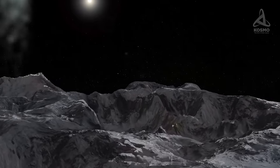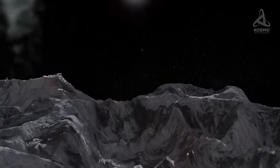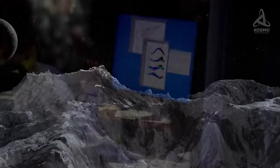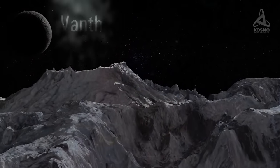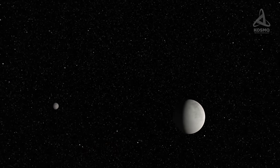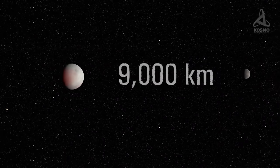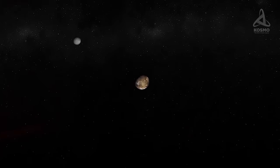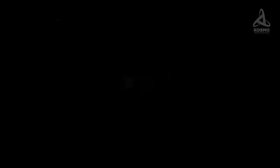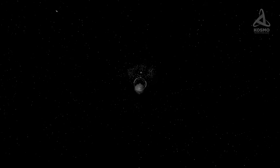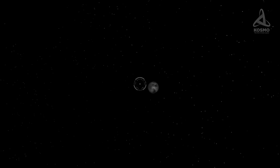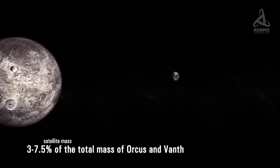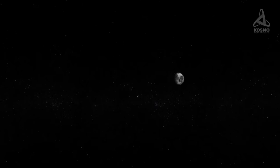It is largely thanks to Orcus's moon discovered in February 2007 that scientists are able to have clearer ideas about Orcus's properties. The discovery was Michael Brown's achievement too, and the object was dubbed Vanth. It takes Vanth nine and a half days to complete one full orbit around Orcus. The distance between them is 9000 kilometers. Orcus and Vanth are in synchronous rotation, facing each other at all times with the same sides. Vanth's diameter is estimated at approximately 280 kilometers. Vanth's mass may account for 3 to 7.5 percent of the total mass of both objects.